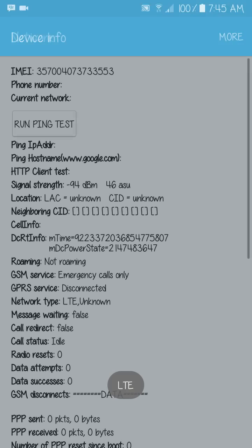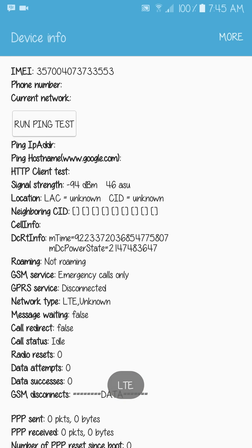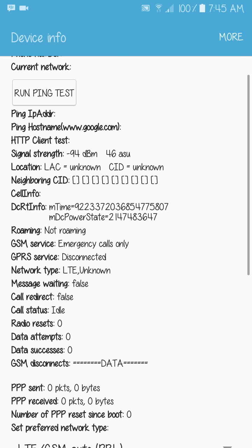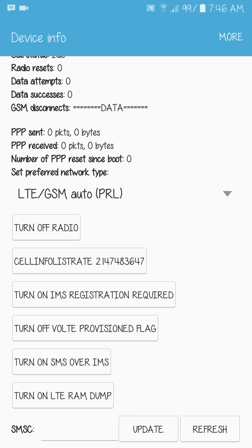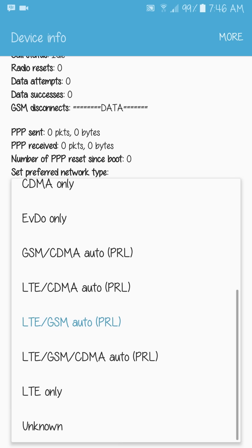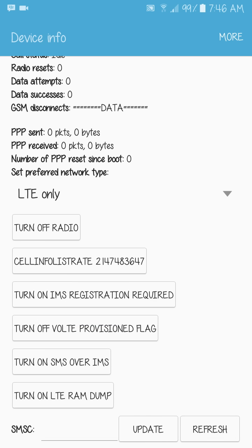Open the app, then scroll down to 'Set Preferred Network Type.' The default setting is LTE/GSM Auto PRL. You just need to change it to 'LTE only.' That's it, and you will get your 4G signal locked on your device.